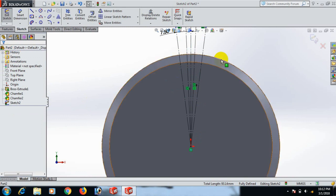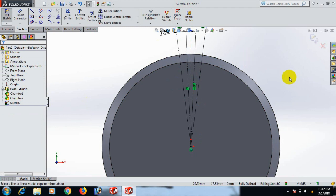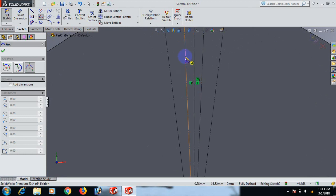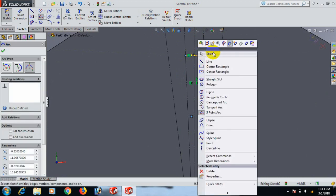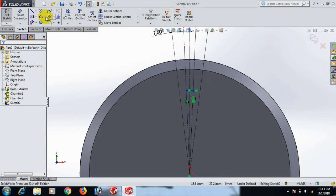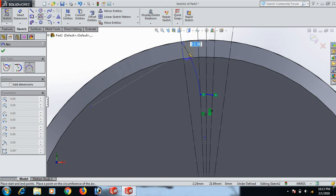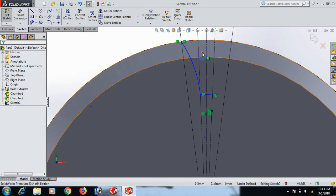Now go to Join on this line, click about this line and this line, and select. Then go back here, click here and here, select. Now give the radius.